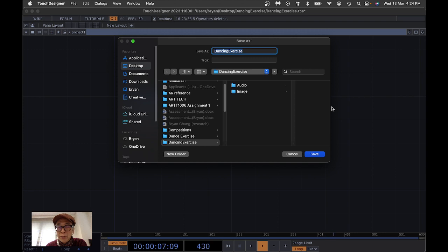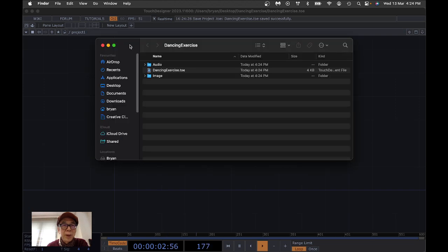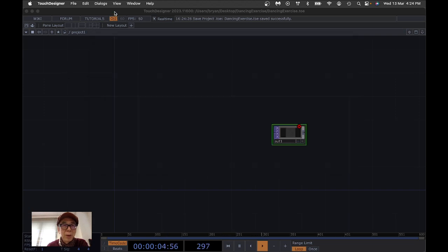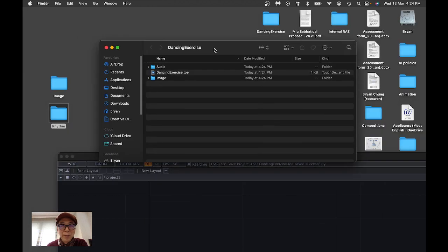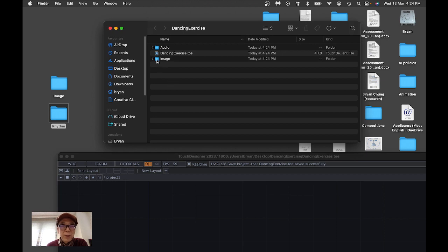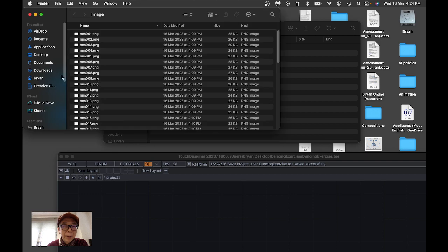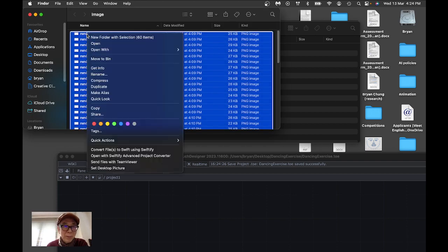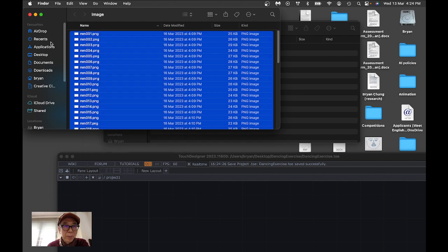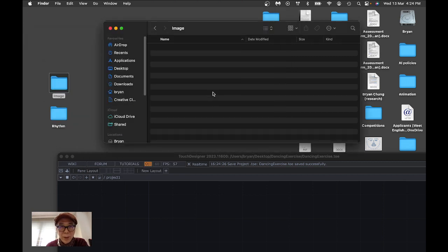The new project folder will be on the desktop. We look at the subfolders as well. For the image subfolder we copy all the dancing sequence images over there — we copy them and paste them here.